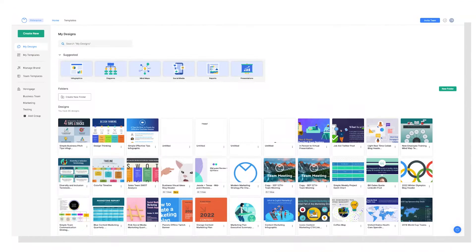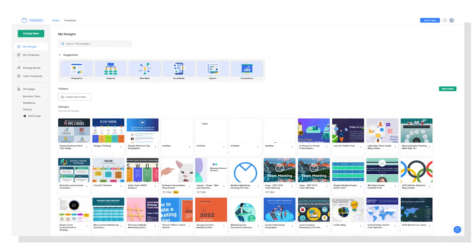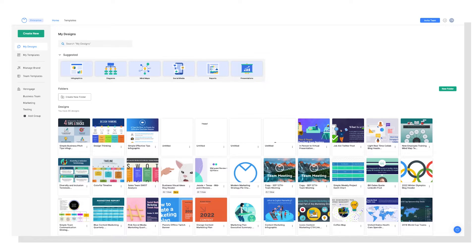So when you log into Venngage, you'll find yourself on your My Designs page, just like this. First things first, you'll want to head over to the Templates page in the top menu.